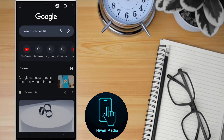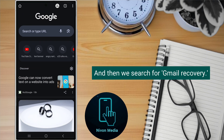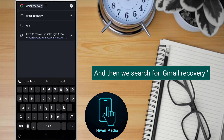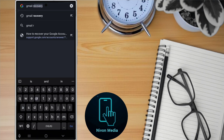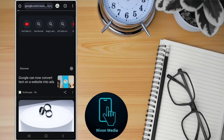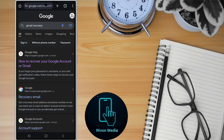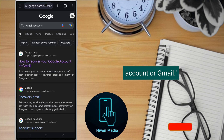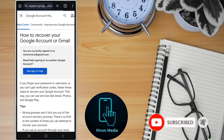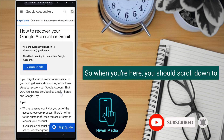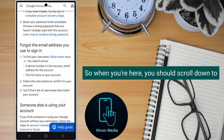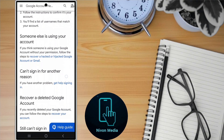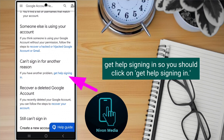So first of all, we're going to open our Chrome app and then search for 'Gmail recovery'. You should click on the first result you get, which is 'How to recover your Google account or Gmail'. When you're here, you should scroll down to 'Get help signing in' and click on it.